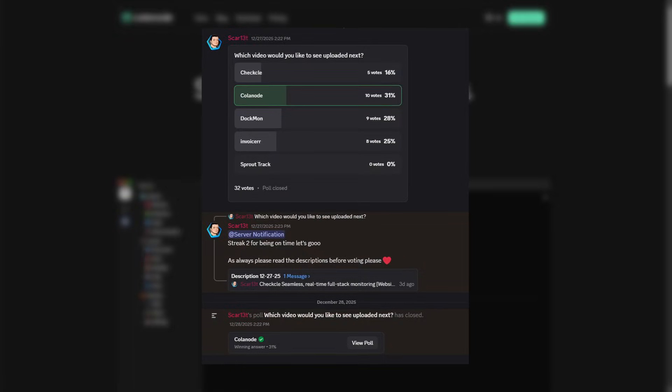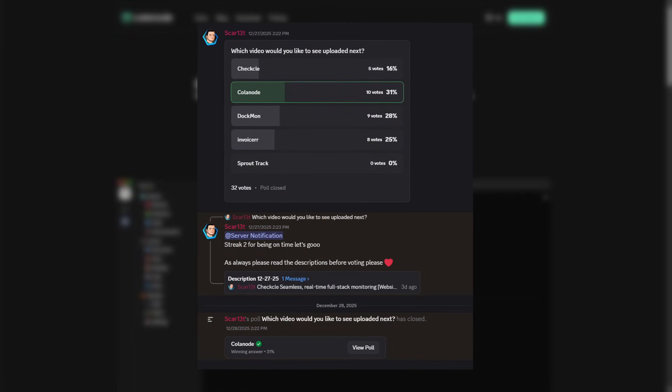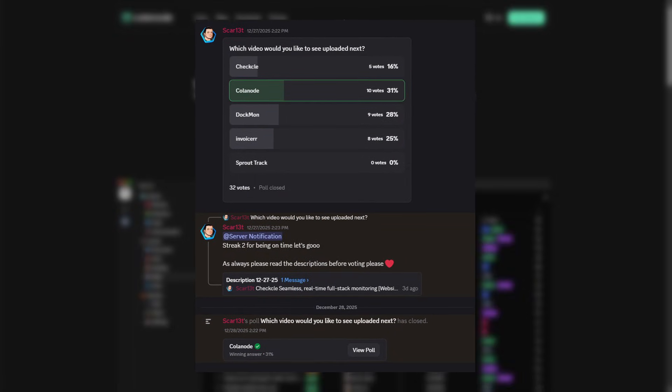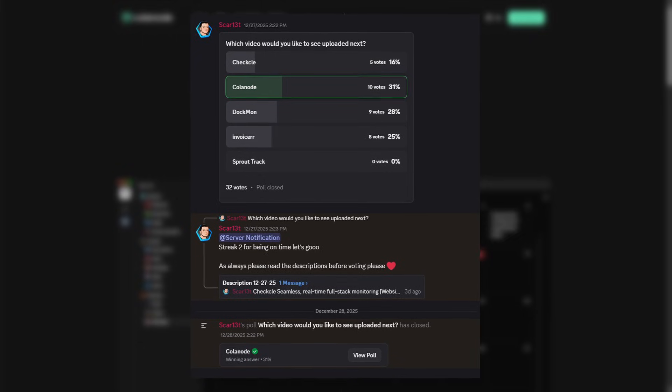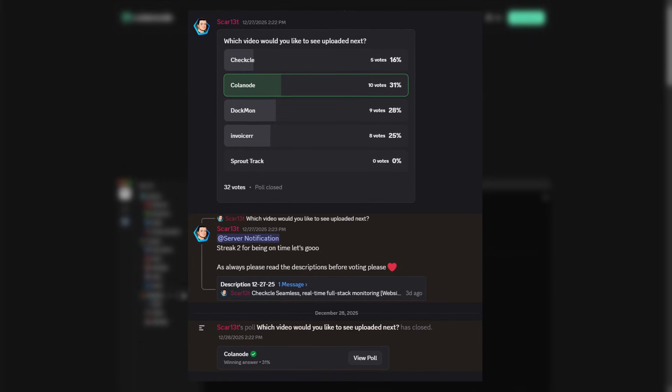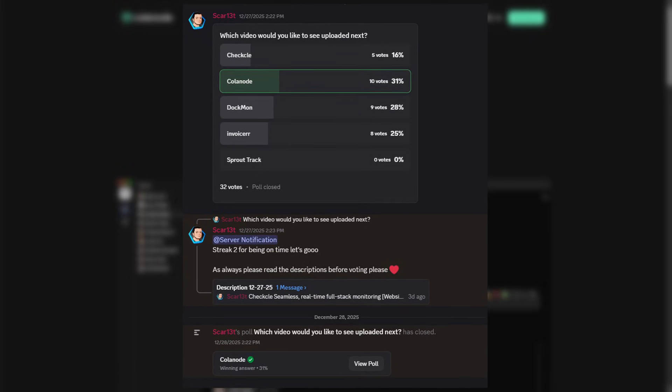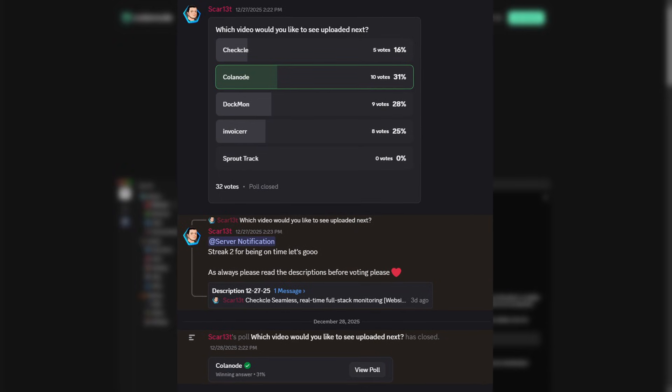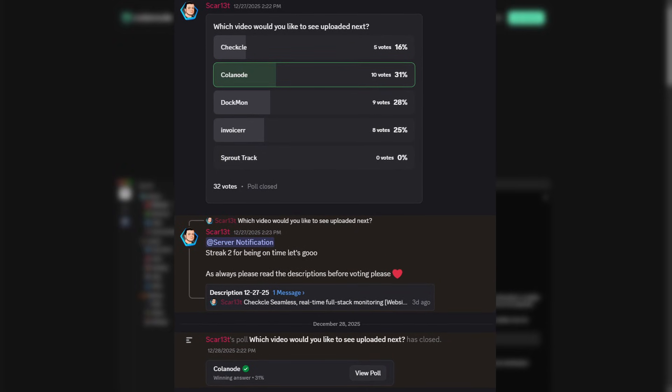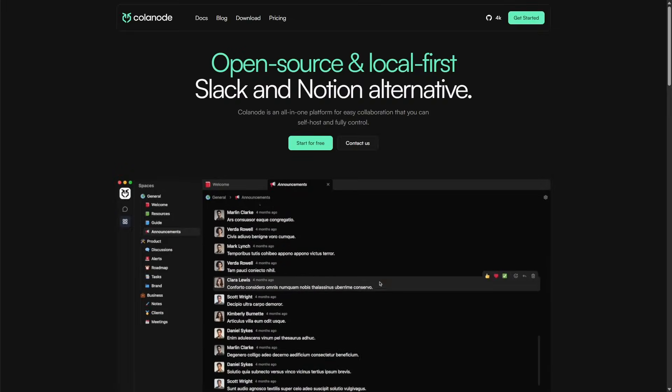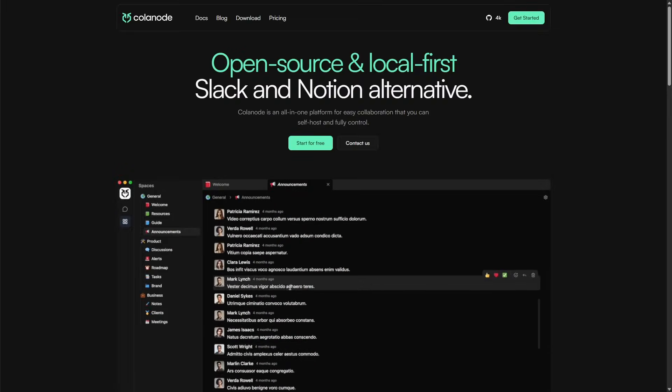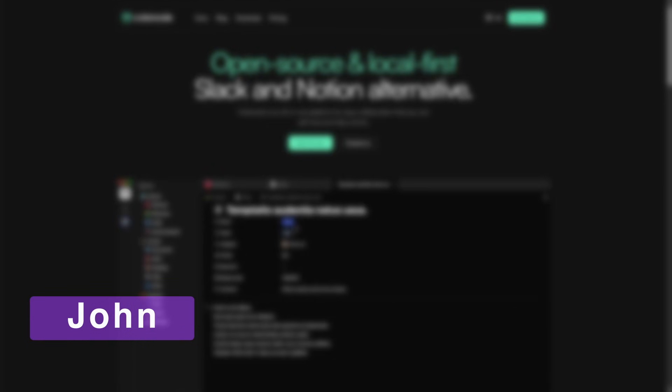This video was voted on by our Discord members. Every week, we vote on what we cover next. If you want to be in future videos and access discussion behind them, you can join our Discord using the link in the description below. This is Calinode. I'm your host, John. Let's get started.